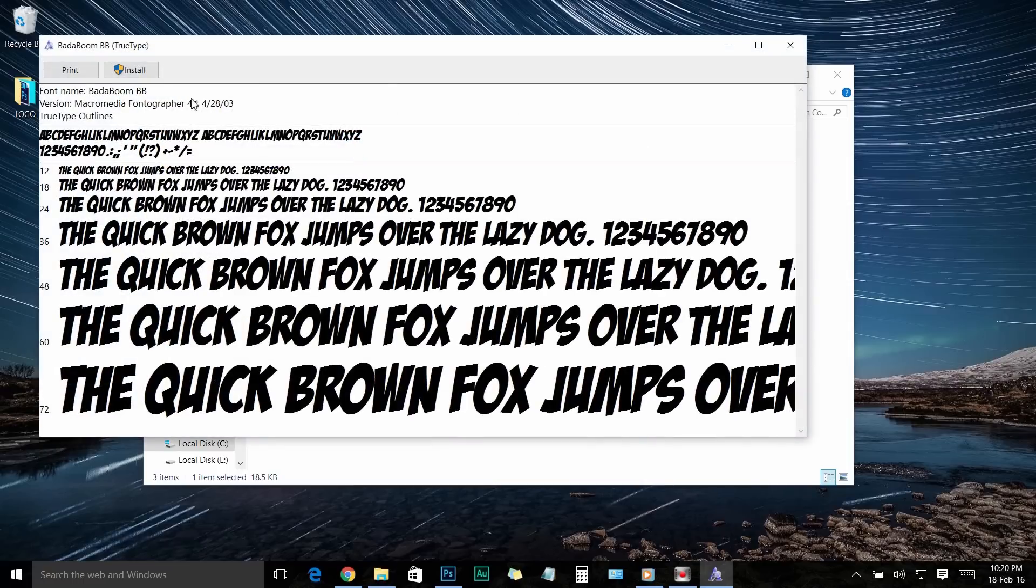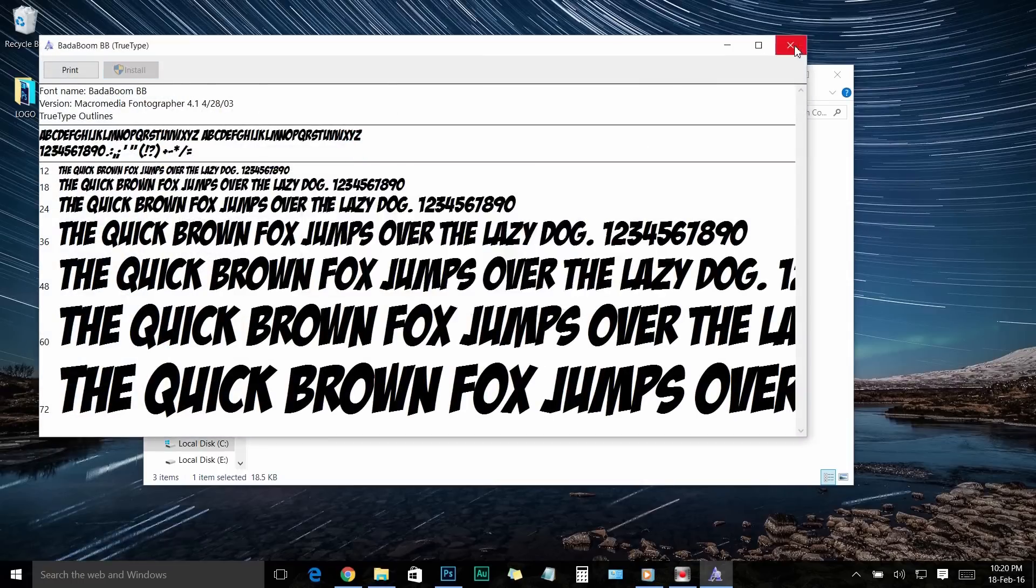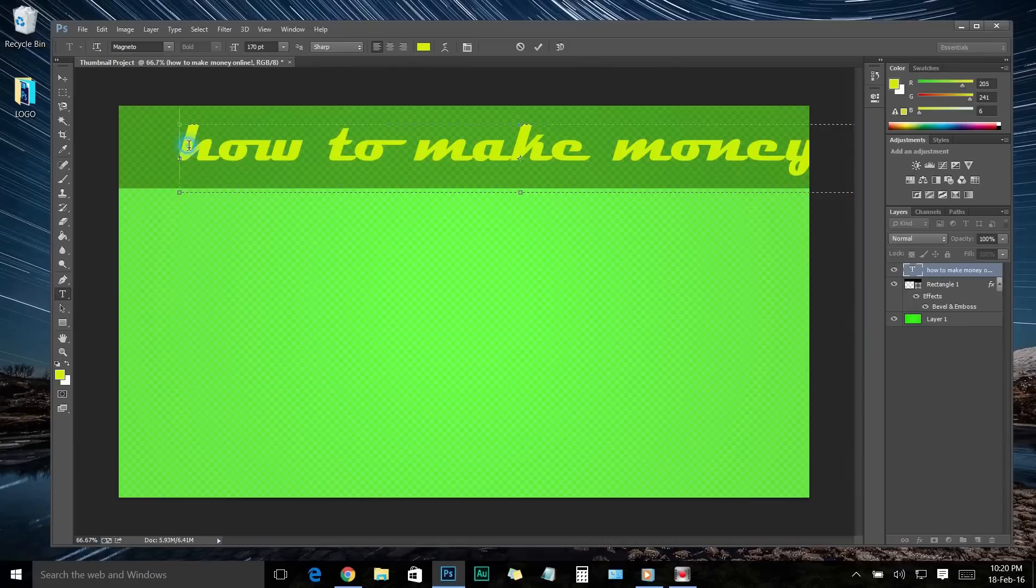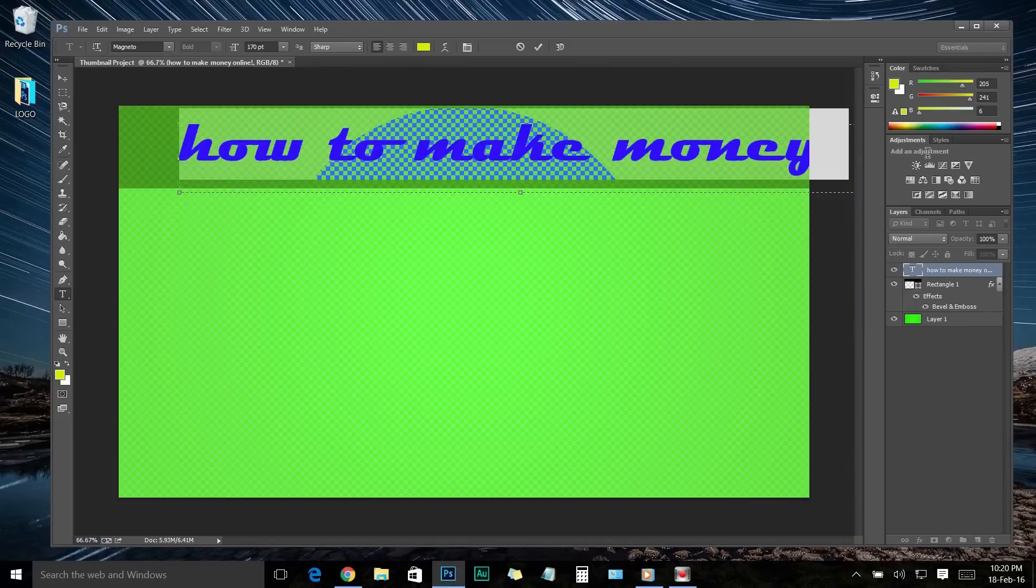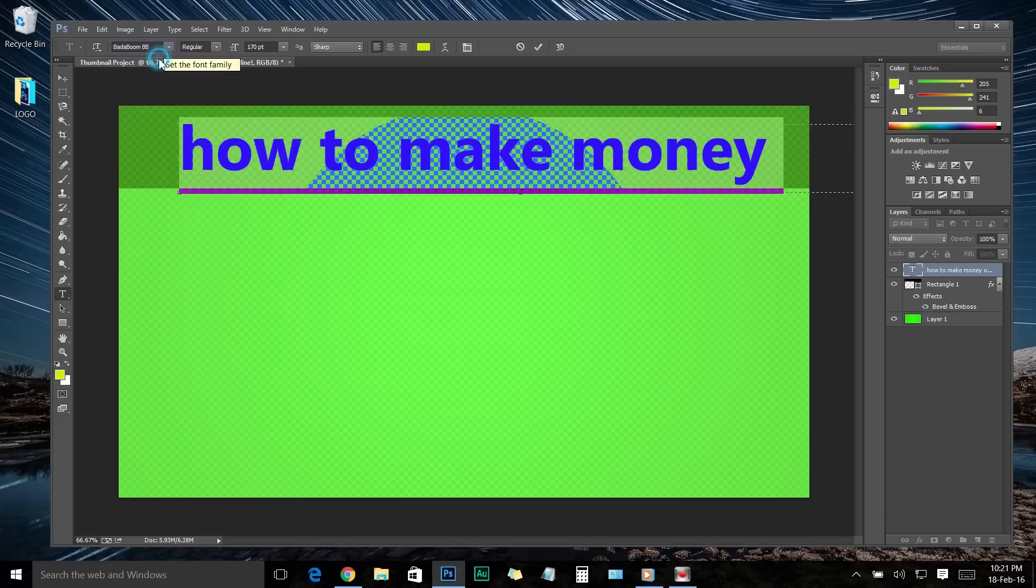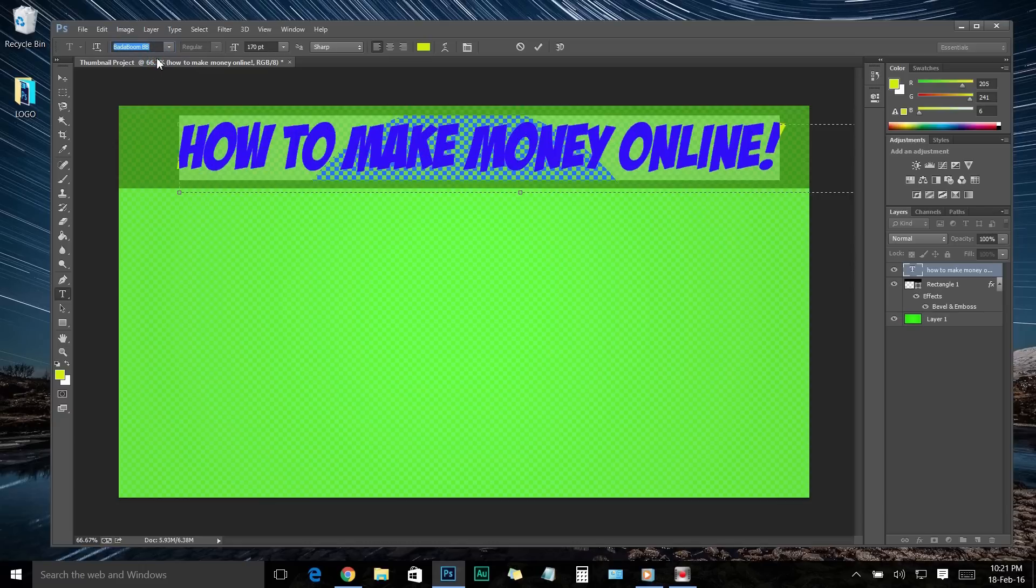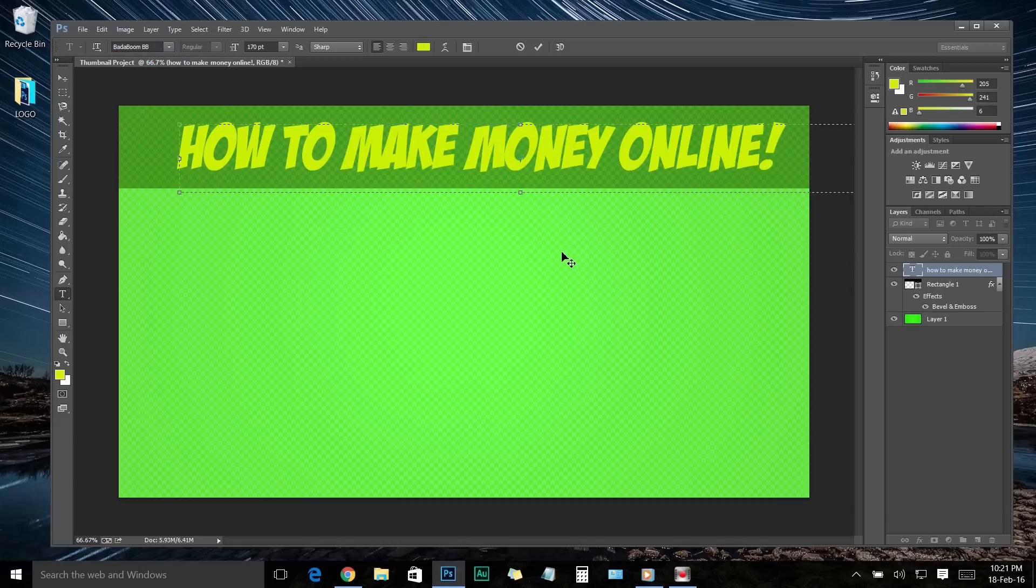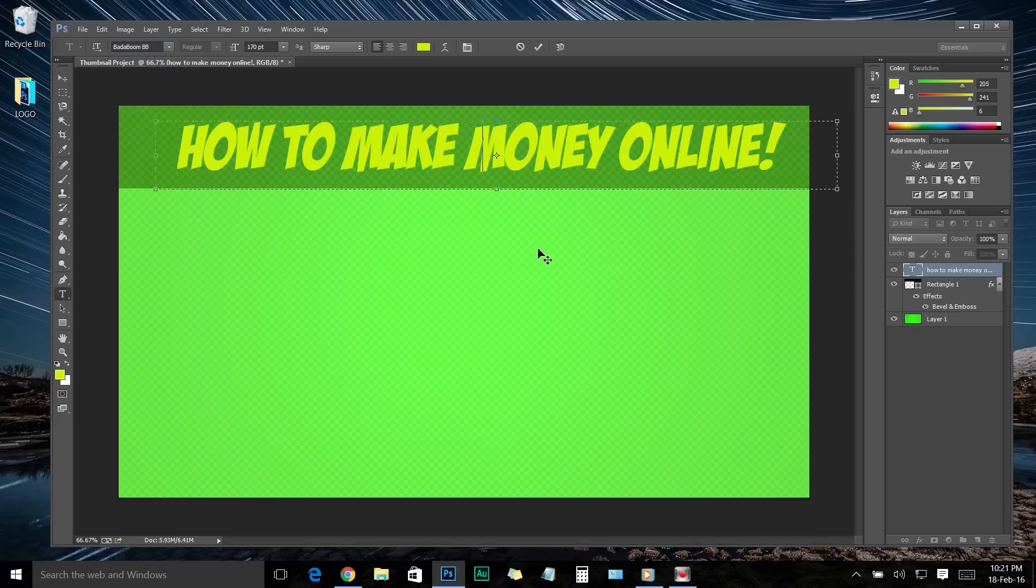Now double-click on the font file and click on Install. Then go to your Photoshop and select the text. Now go to the font section and search for the new font that we just installed now and click on it. Now let's reposition this text. If you want, you can change the font size as well.